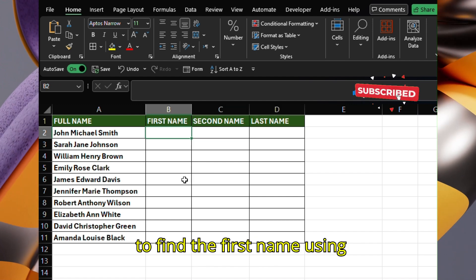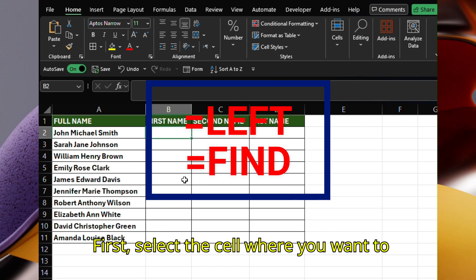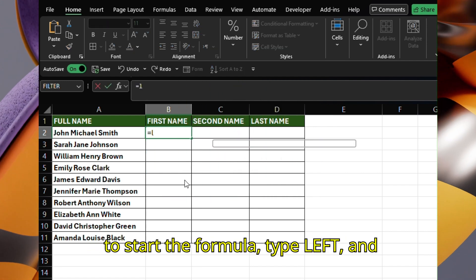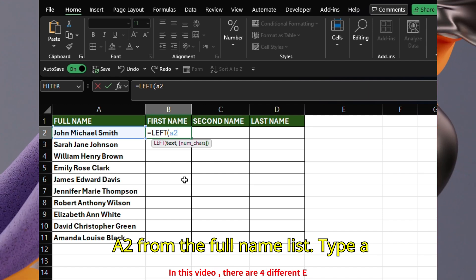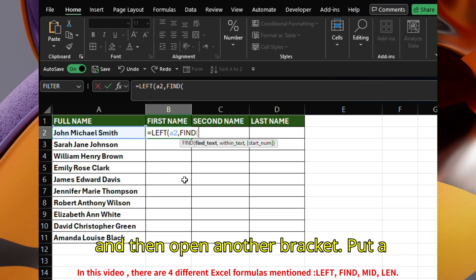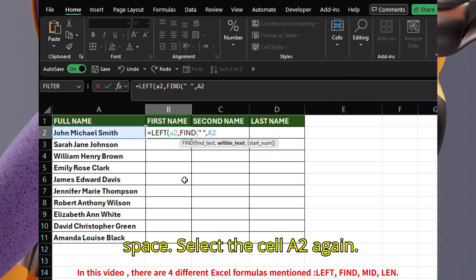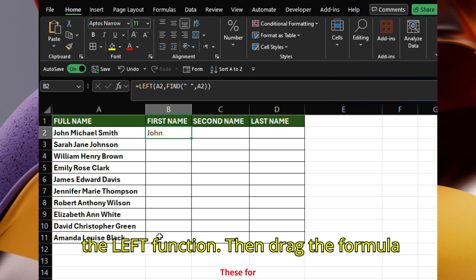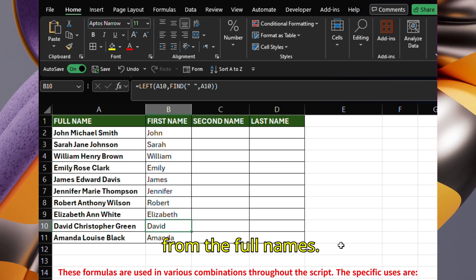How to find the first name using an Excel formula? Let's use a combination of LEFT and FIND formulas. First, select the cell where you want to apply the formula. Type the equal sign to start the formula. Type LEFT and then open a bracket. Select cell A2 from the full name list. Type a comma after A2. Type FIND and then open another bracket. Put a space between two double inverted commas. Type a comma after the space. Select cell A2 again. Close the brackets for the FIND and LEFT functions. Then drag the formula down to apply it to all other cells below. This will give you the first name from the full names.